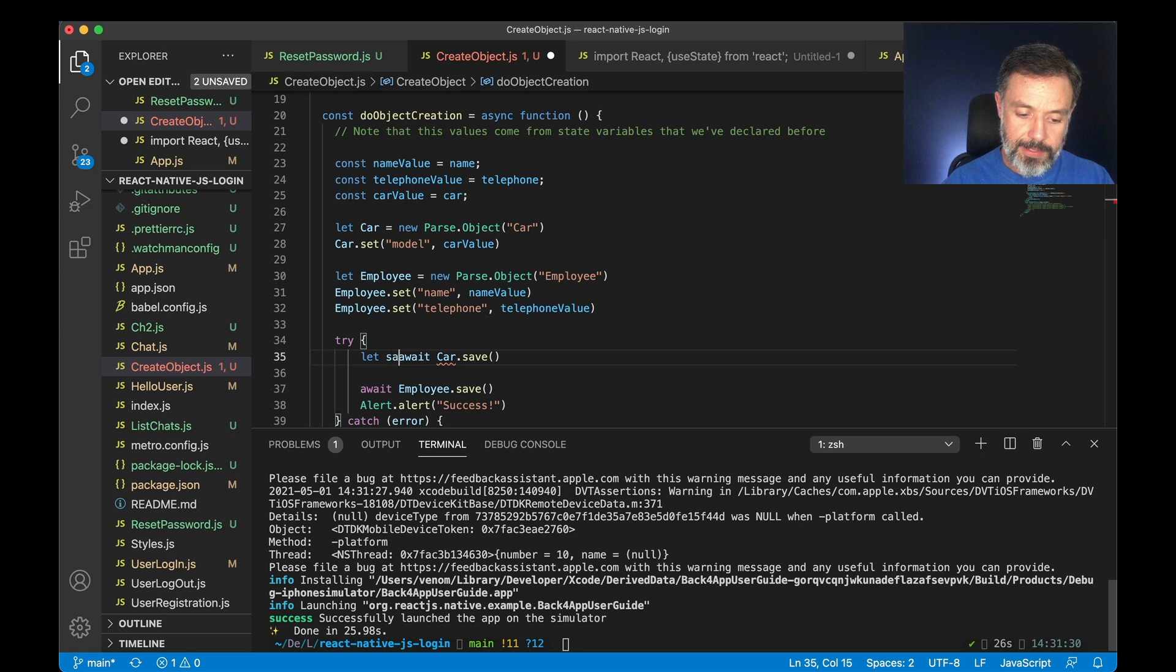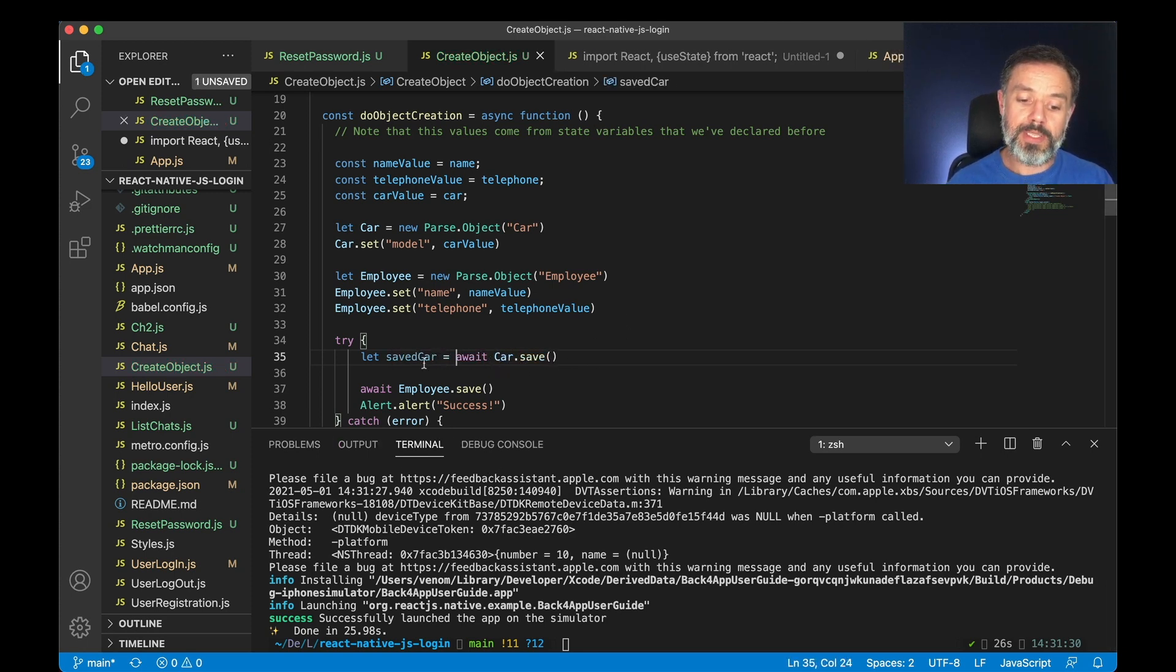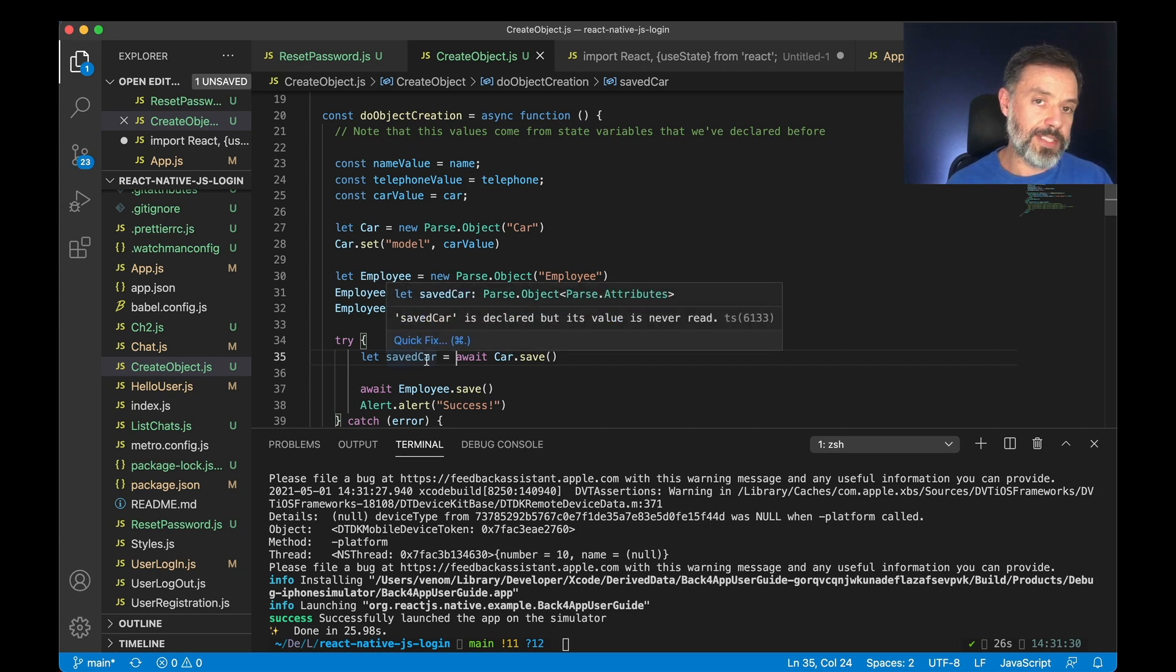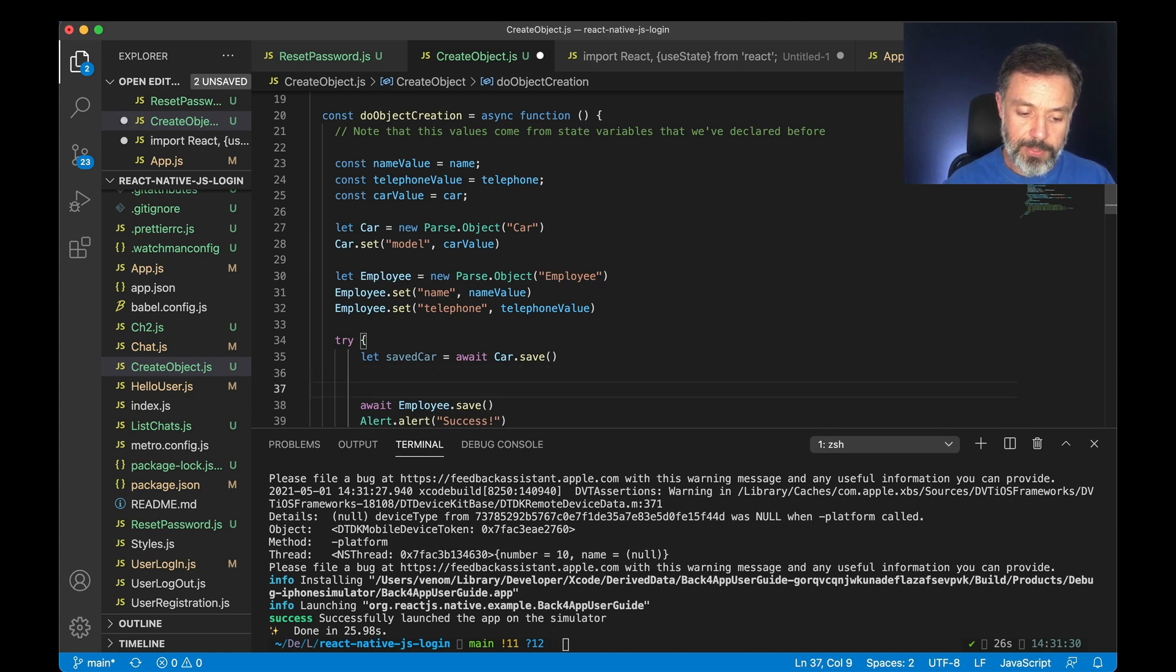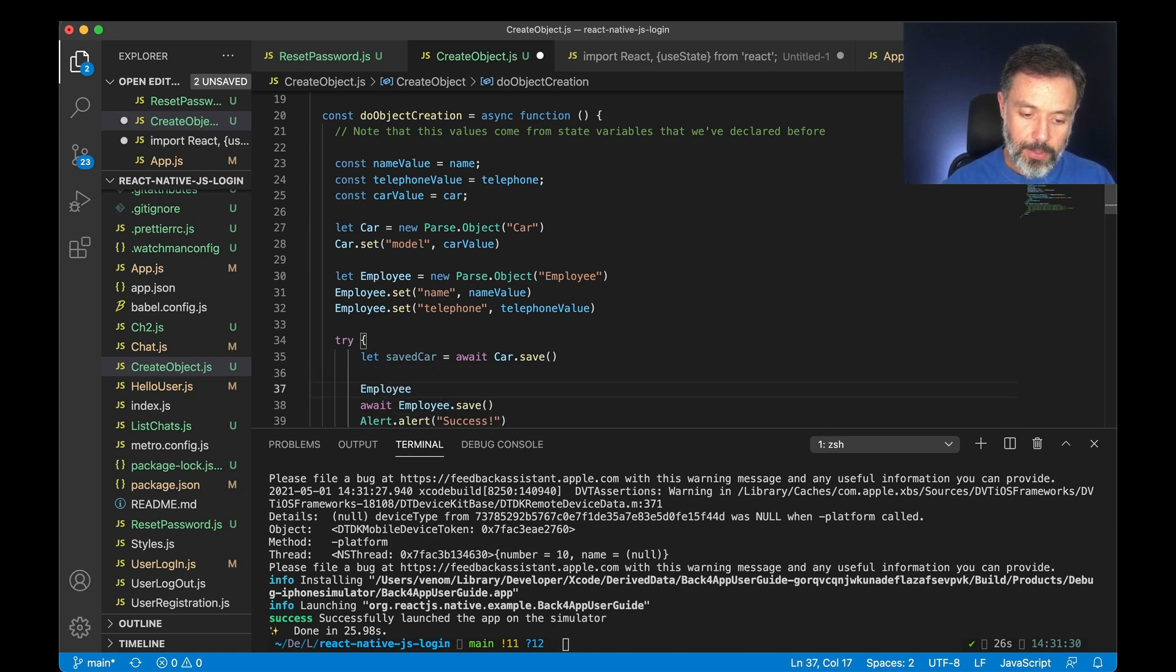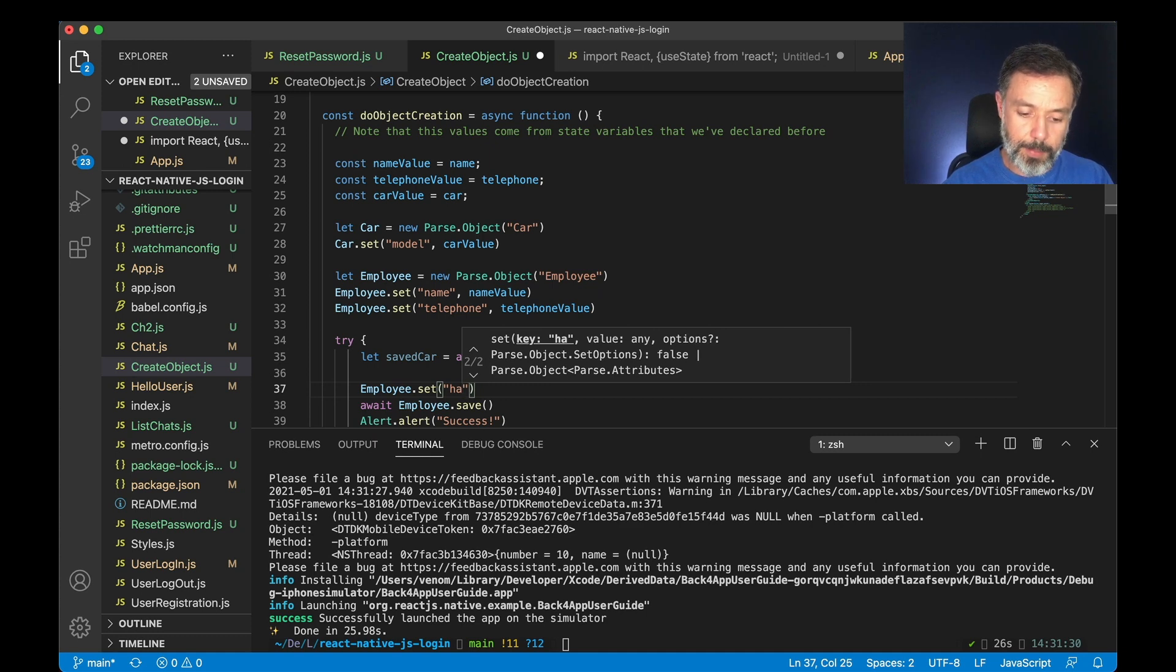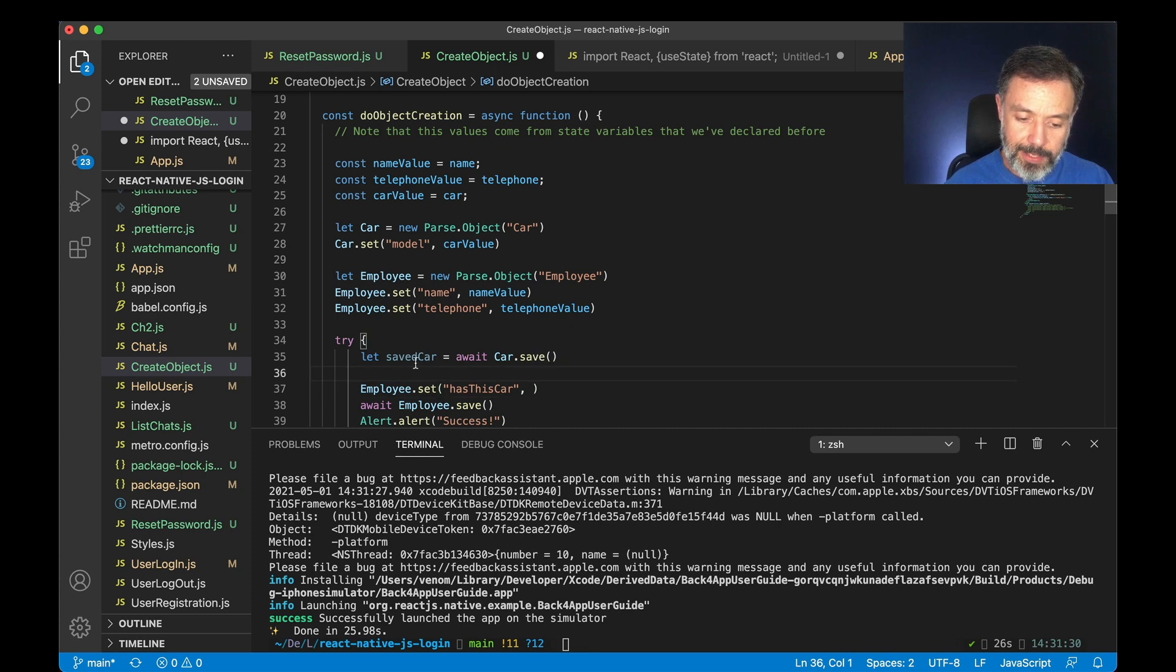So let savedCar equals await car.save. In the end of this process the saved car will have the object saved in Parse and all I have to do is put employee.set and I'm going to name the property as car and then pass my saved car to it just before trying to save my employee object.